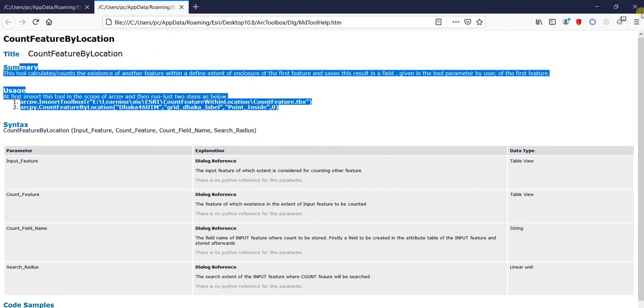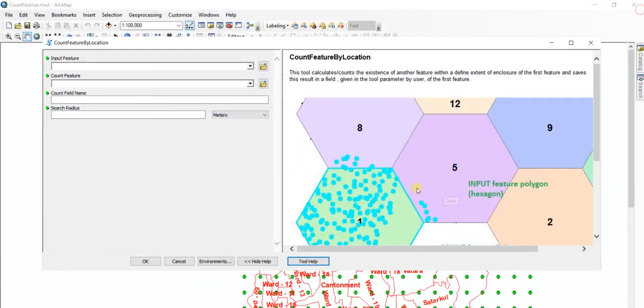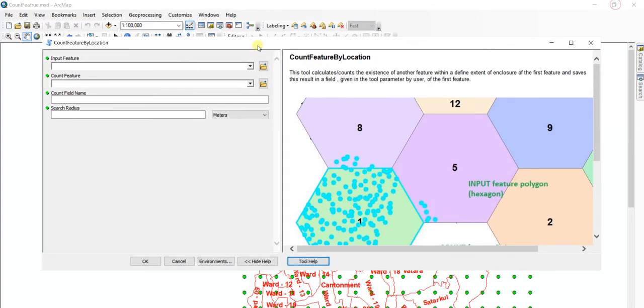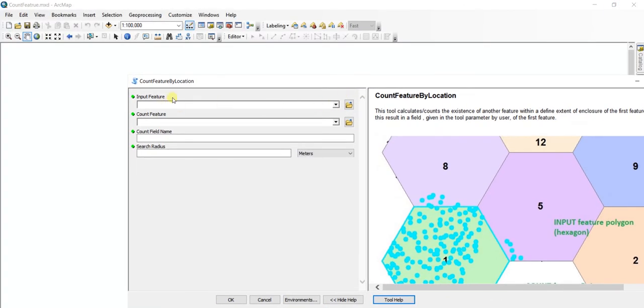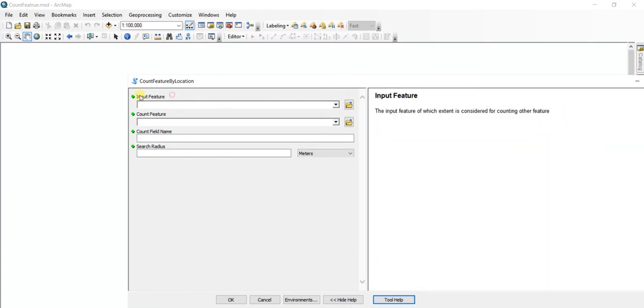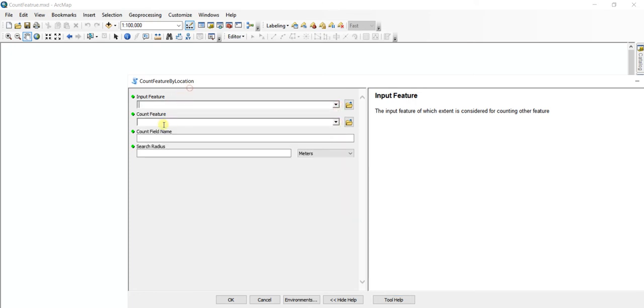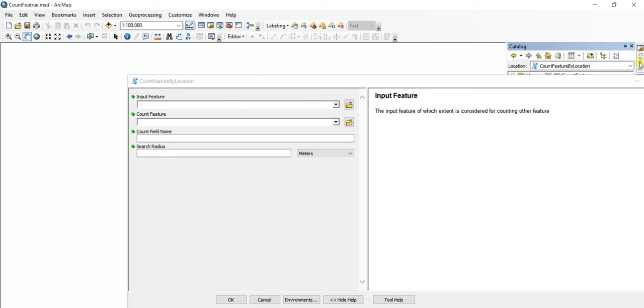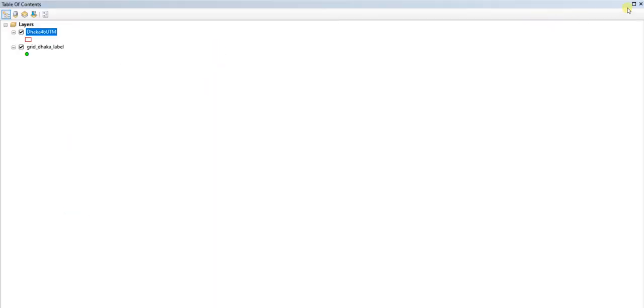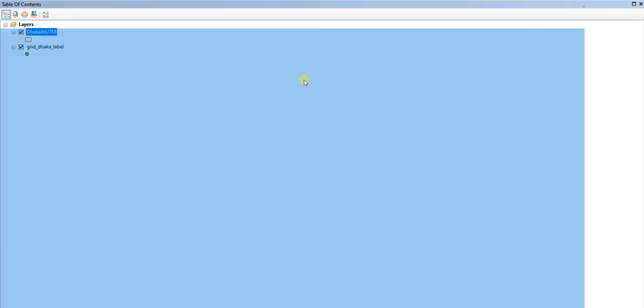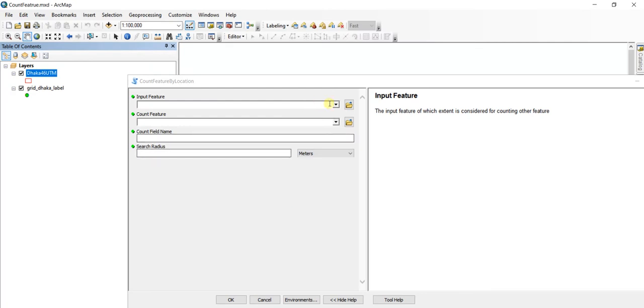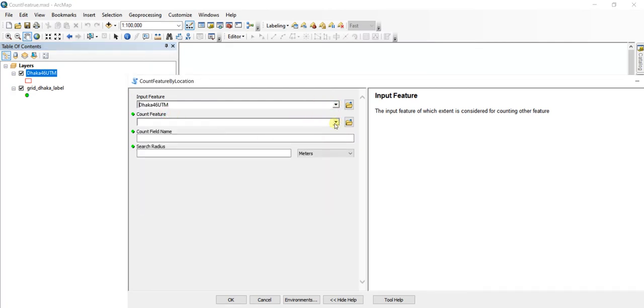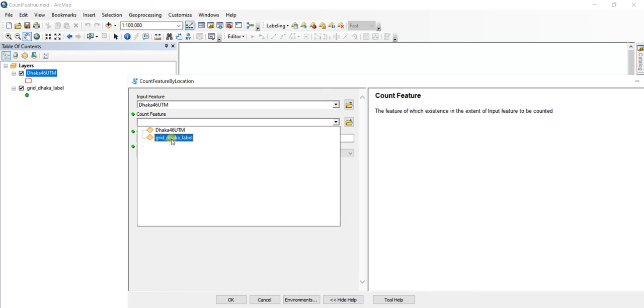This is the input feature, which is normally for this example a polygon layer. For our case, this polygon feature is this one, and the count feature, which is a point feature, is that feature.